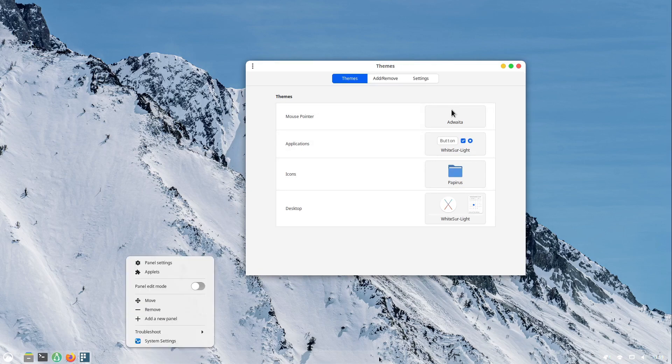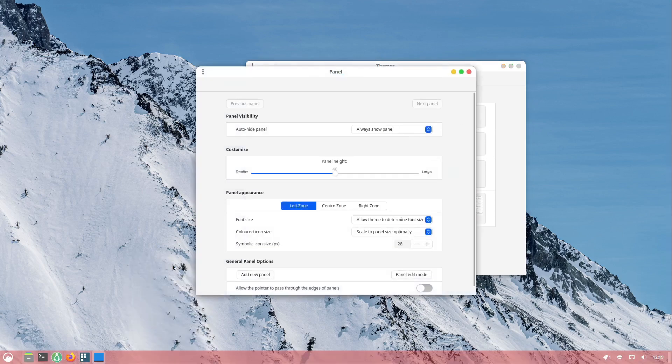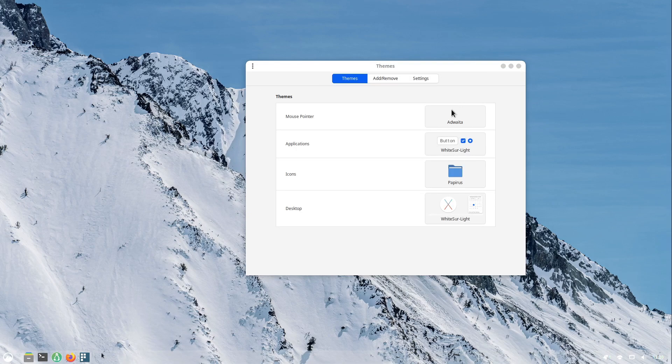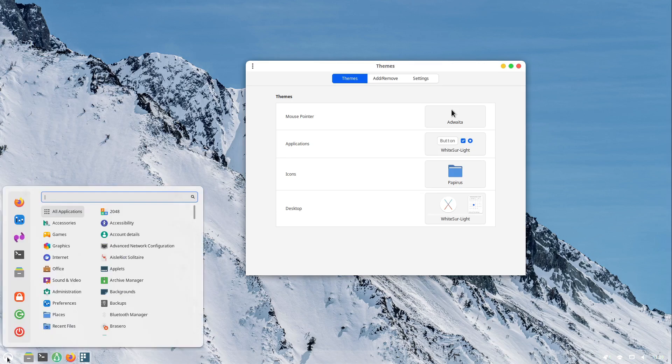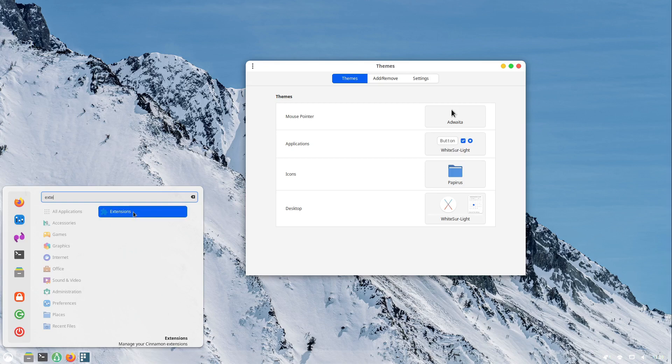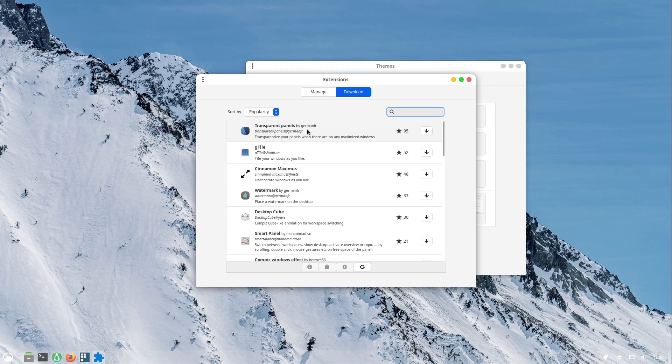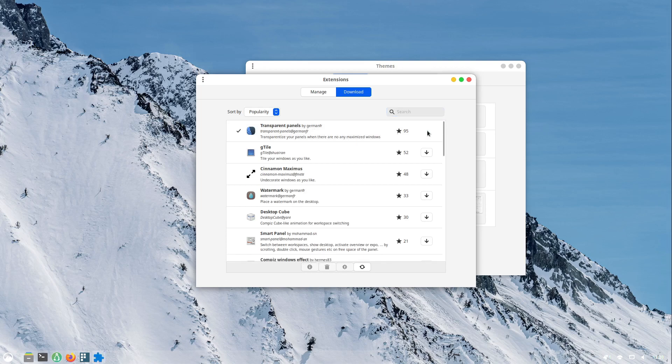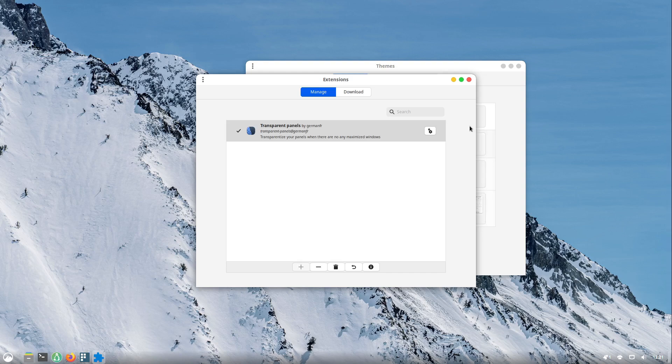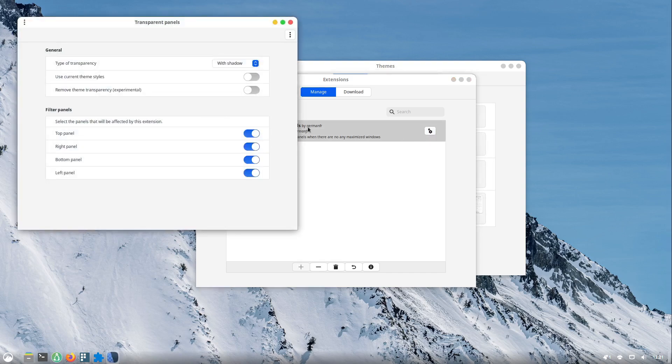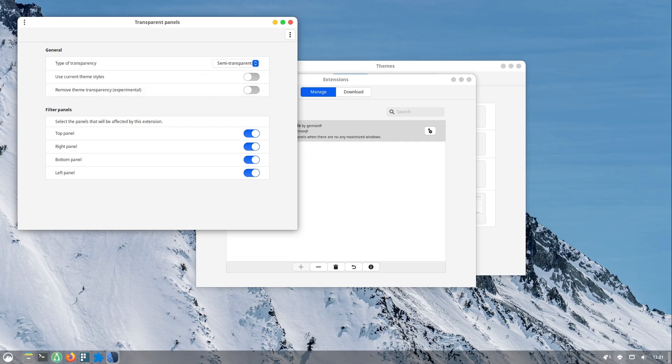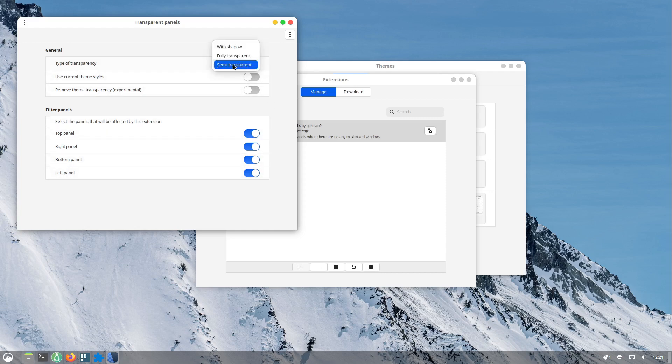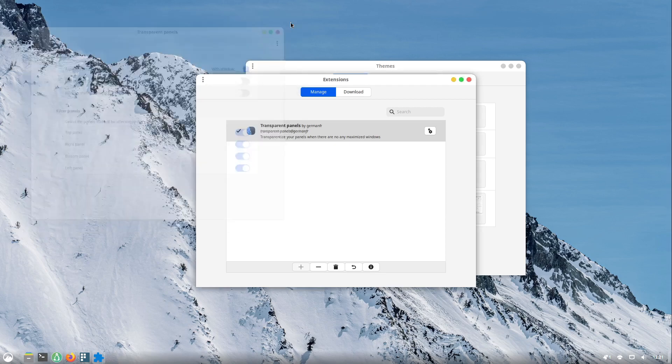In my case the panel is a bit too light. So I want to install a Cinnamon extension. I search for extensions in the menu. Open it up, select download and select transparent panels. I download it here. Head over to manage and select the plus sign here. Now this is available and added which looks quite nice. If you want you can choose the type of the transparency. For example semi-transparent and now you can see the icons a bit better. Otherwise select with shadow which is quite looking nice. Okay, perfect.